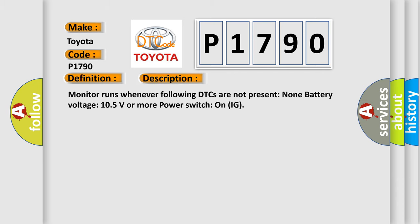And now this is a short description of this DTC code. Monitor runs whenever following DTCs are not present: None. Battery voltage 10.5 volts or more, power switch on IG.